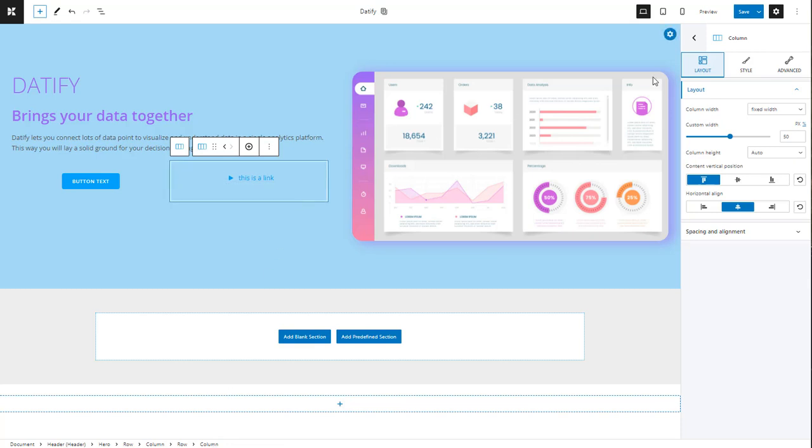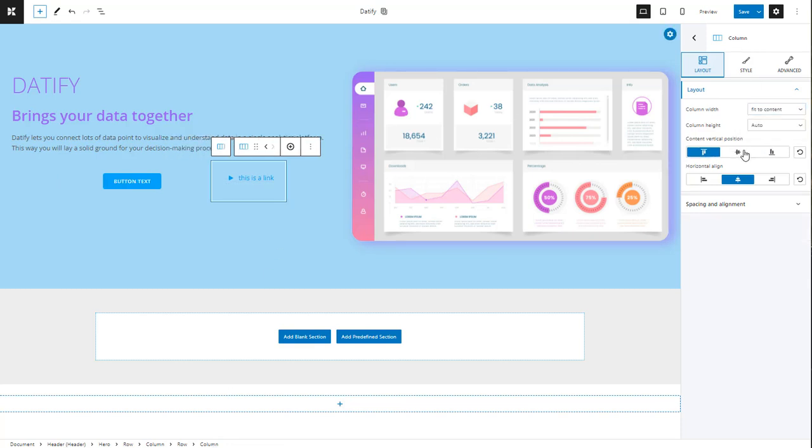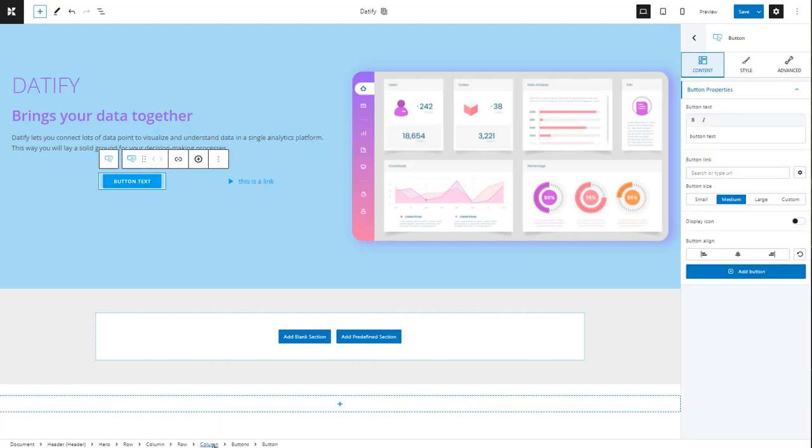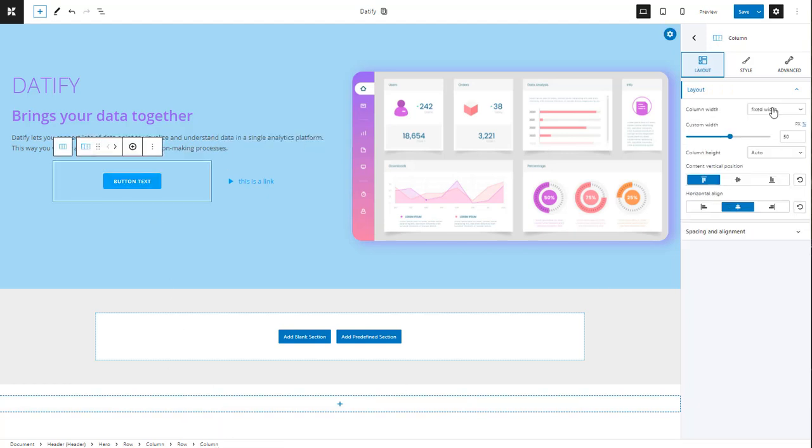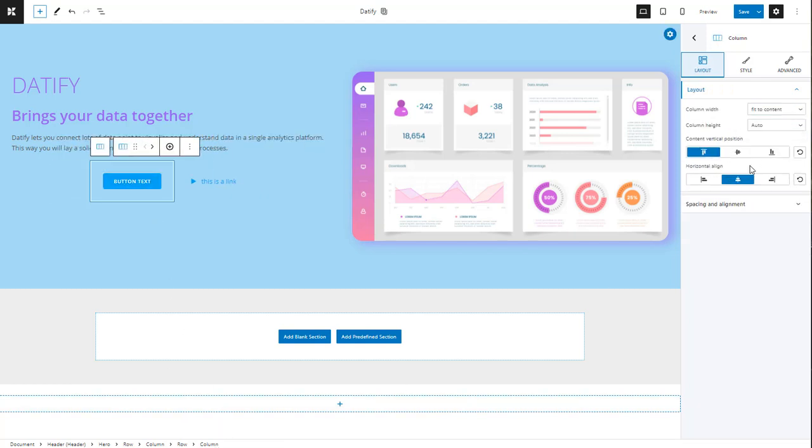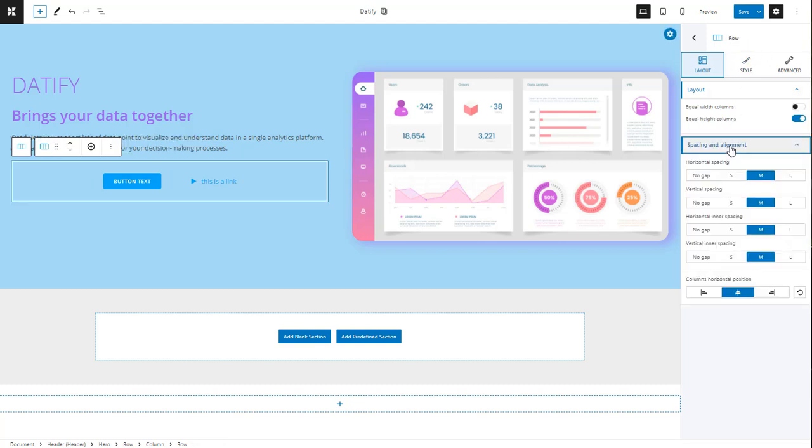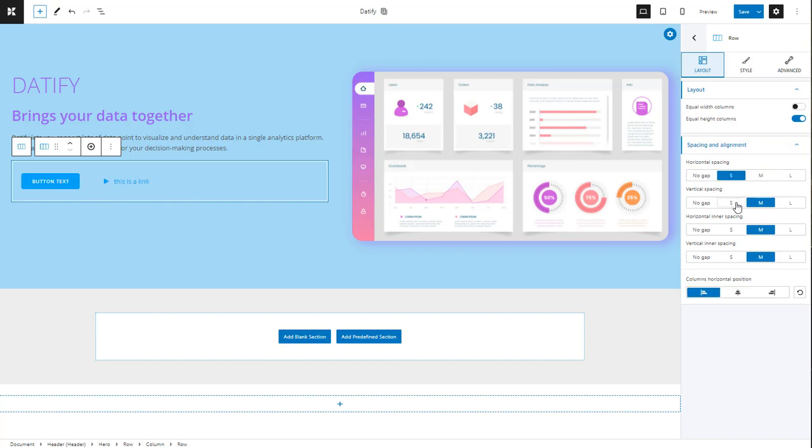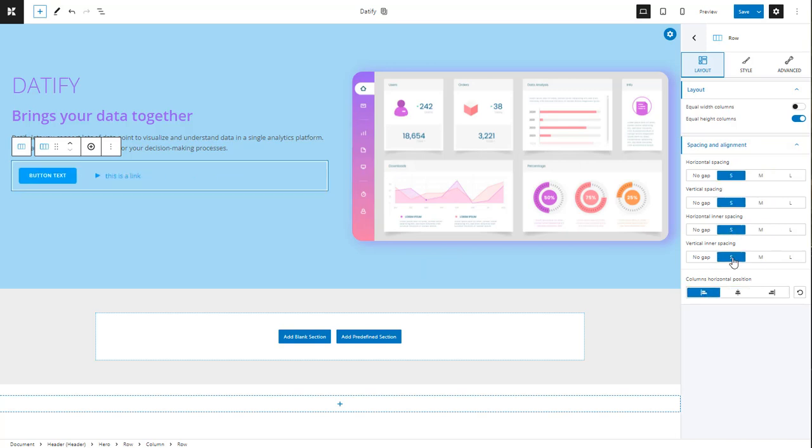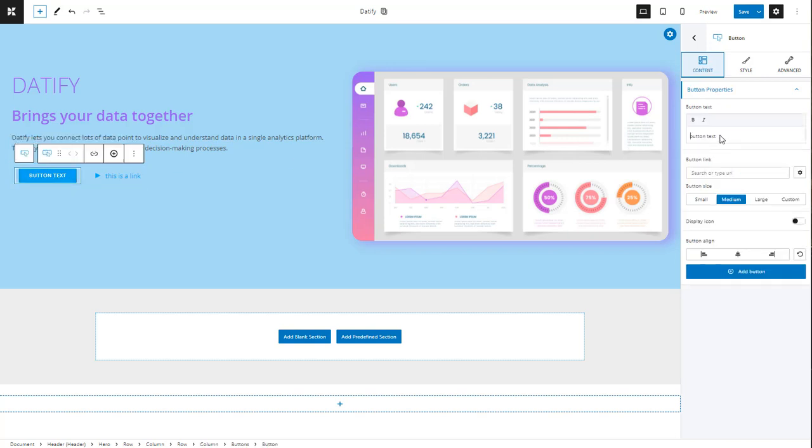Now let's adjust a bit the column width. We need to set up the content vertical position to center so that we align the link and the button. We need to align the elements in the row to the left by using the spacing options. In order to select the elements in the row you can use the breadcrumbs below. Let's decrease the margins for both the link and the button and add a small spacing. Now let's add the texts and make the button larger.